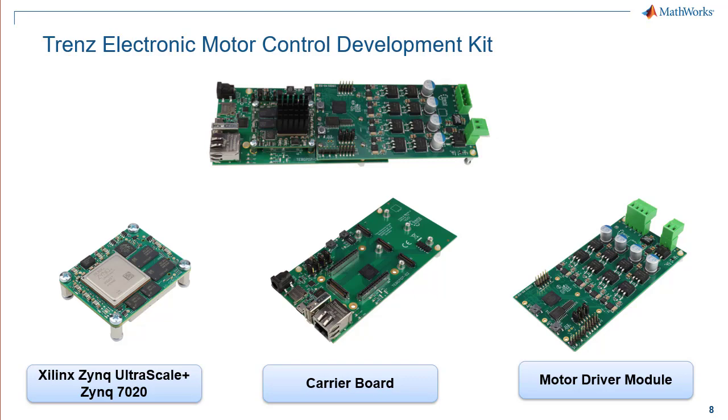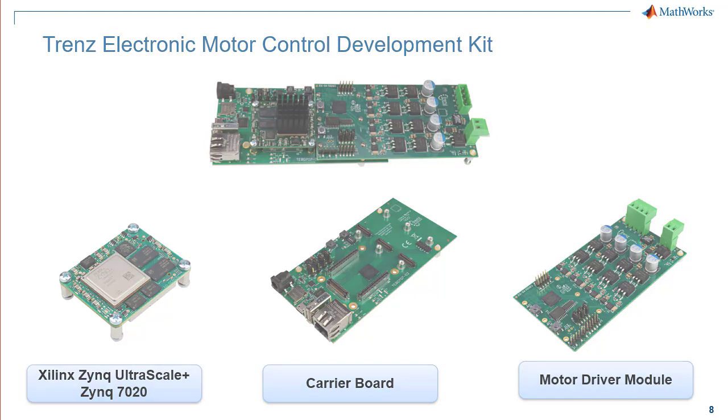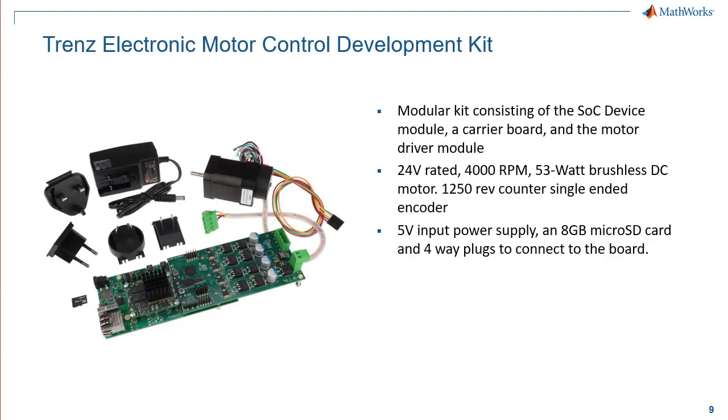a carrier board, and the motor driver module. Also included in this kit is a 24V rated 4000RPM, 53W brushless DC motor, which includes a 1250RF counter single-ended encoder.